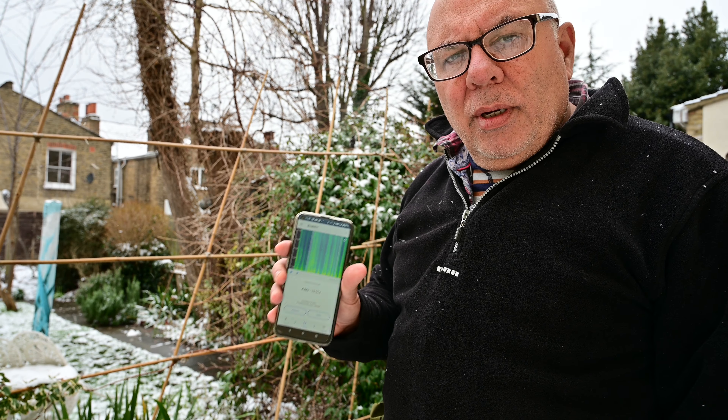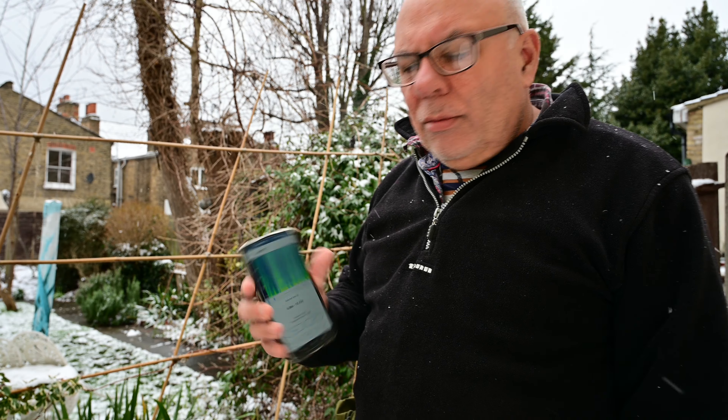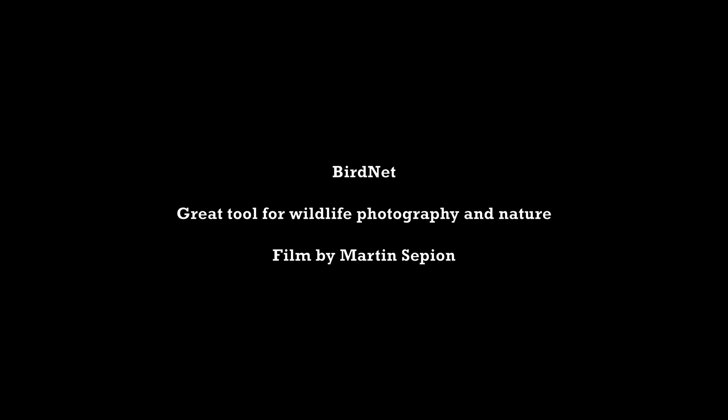But yeah, BirdNet — give it a go. Thank you.